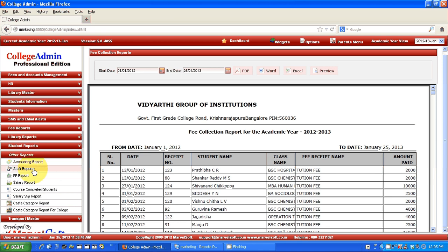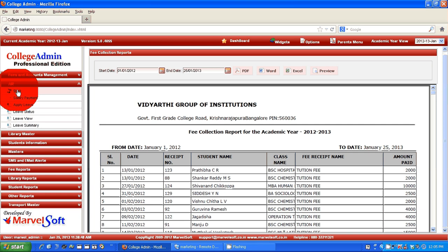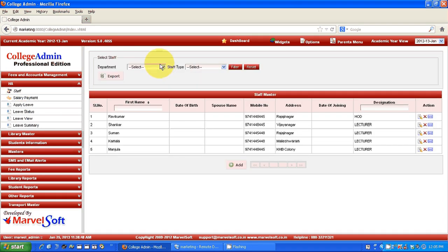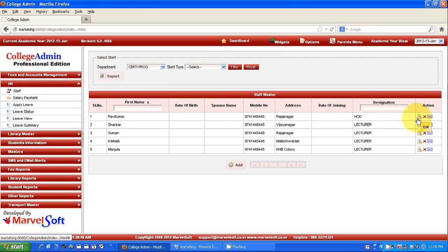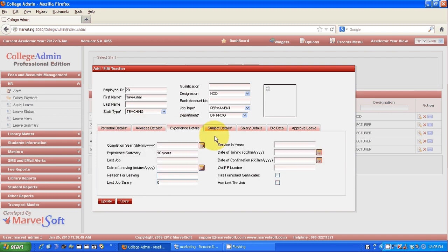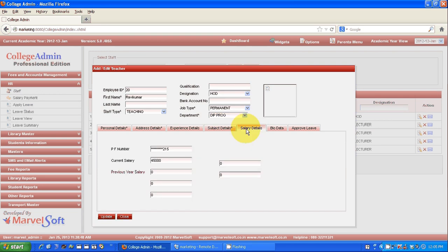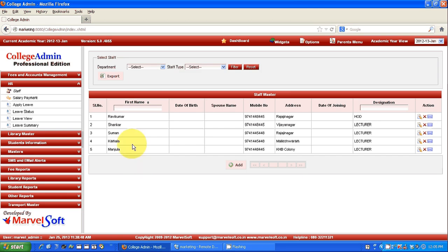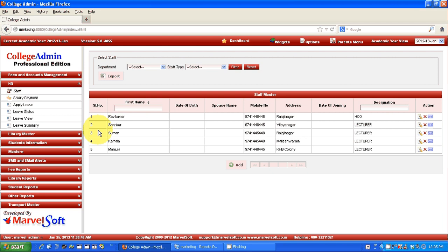If you go to our staff HR, here you can view staff information department-wise. If you want to see in detail, just go to edit. There you can see the employee ID, photo can be maintained, address detail, experience detail, what different subjects they are handling, and their salary detail. You can even provide payroll — that means you can pay salary to staff and send payslips through email. Staff can apply leave for HOD to approve it.